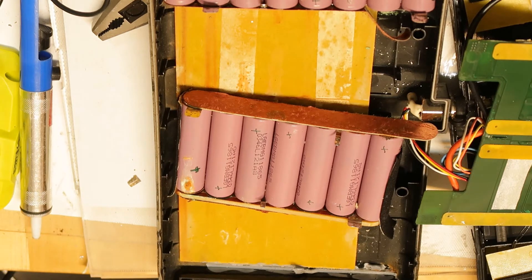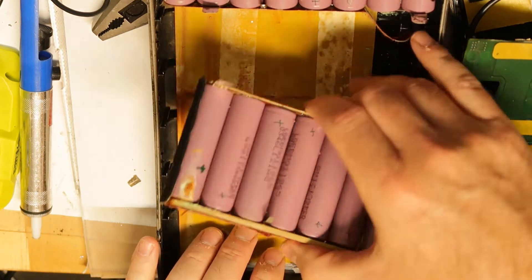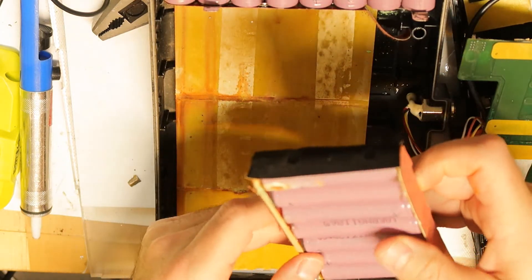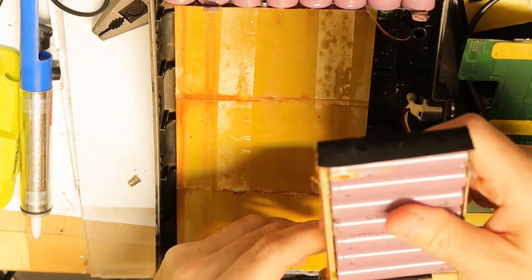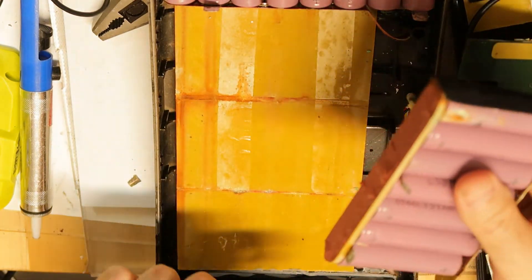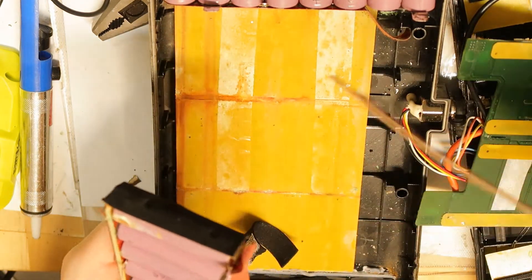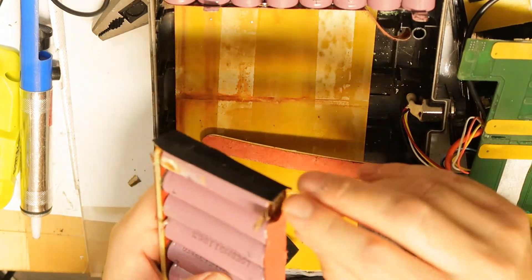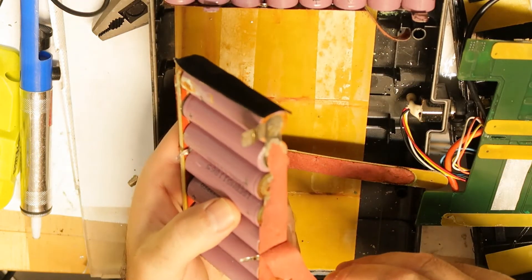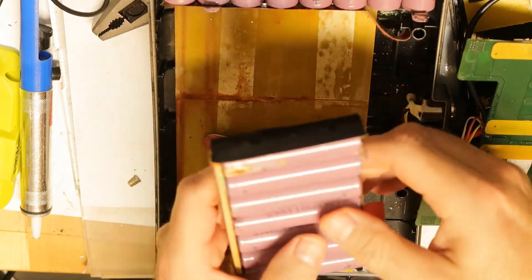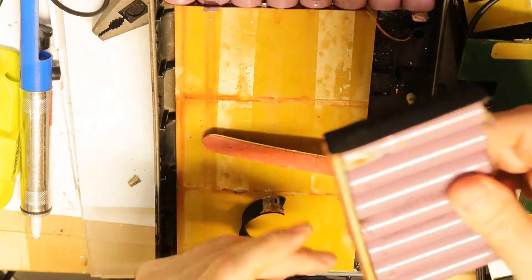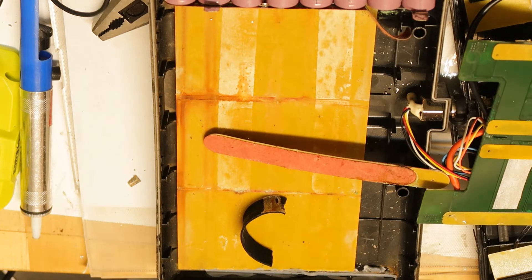Also, good practice to work with gloves, as I'm not doing right now. Here again you see all the cells are very rusted and not in good condition.